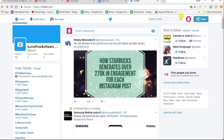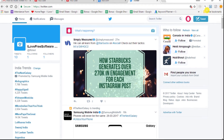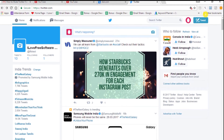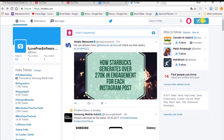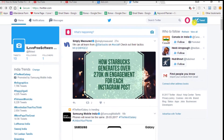Hello everyone, this is Rishi from iLoveFreeSoftware and today I'm going to show you how to mute Twitter notifications from people you don't follow. Twitter is a platform where anybody can reach you without being friends, and many times tag you in random things you might not be interested in. To overcome this, Twitter has rolled out a new feature — now you can prevent those unwanted notifications from users whom you don't follow.